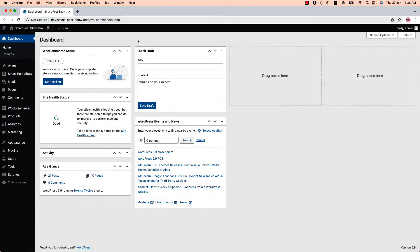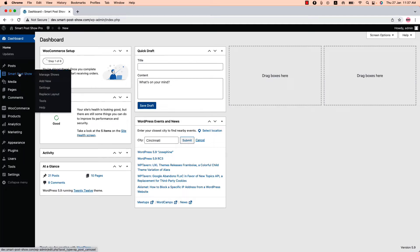Hello everyone, welcome to the SmartPose Show Pro plugin video tutorial series. Today I'm going to show you how you can configure AJAX paginations like number, load more, infinite loop, and more. Make sure that SmartPose Show Pro plugin is installed and activated on your site.